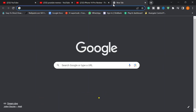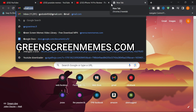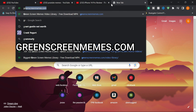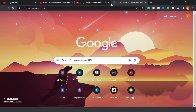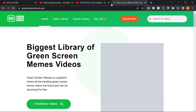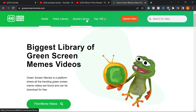The website we're going to be using is called greenscreenmemes.com. Just type it into your browser and hit Enter. On the homepage you can see the Video Library, Sound Library, and the Top 100 trending memes.